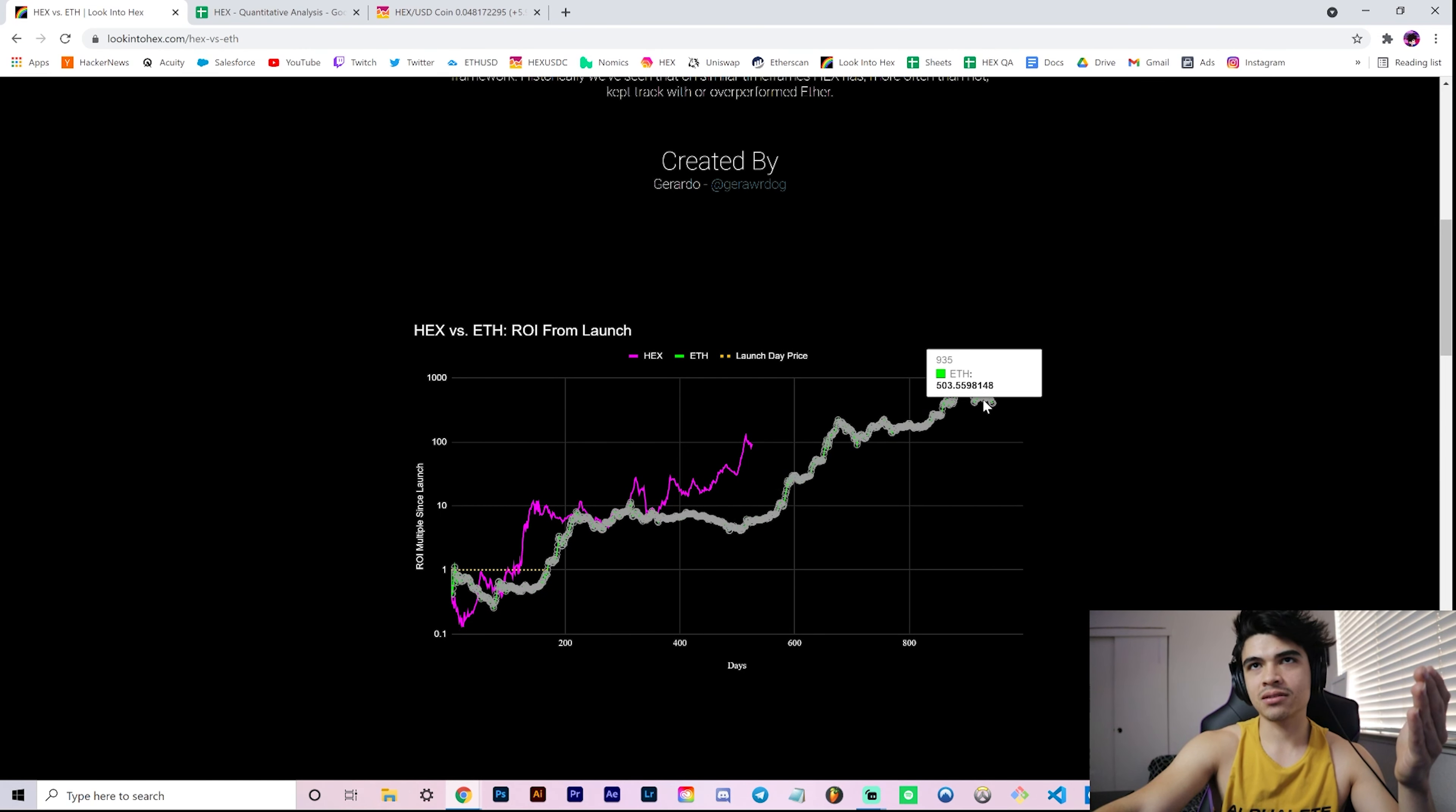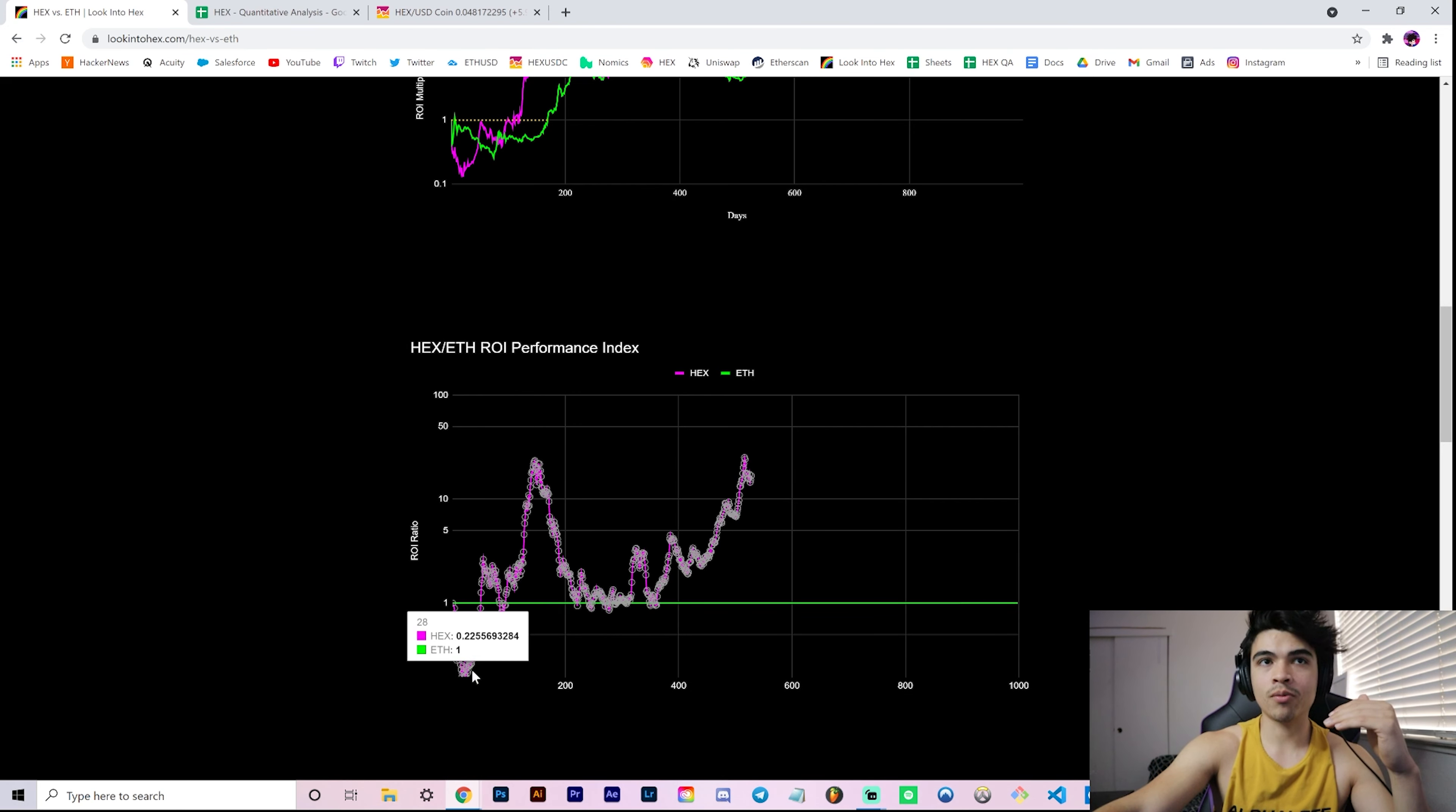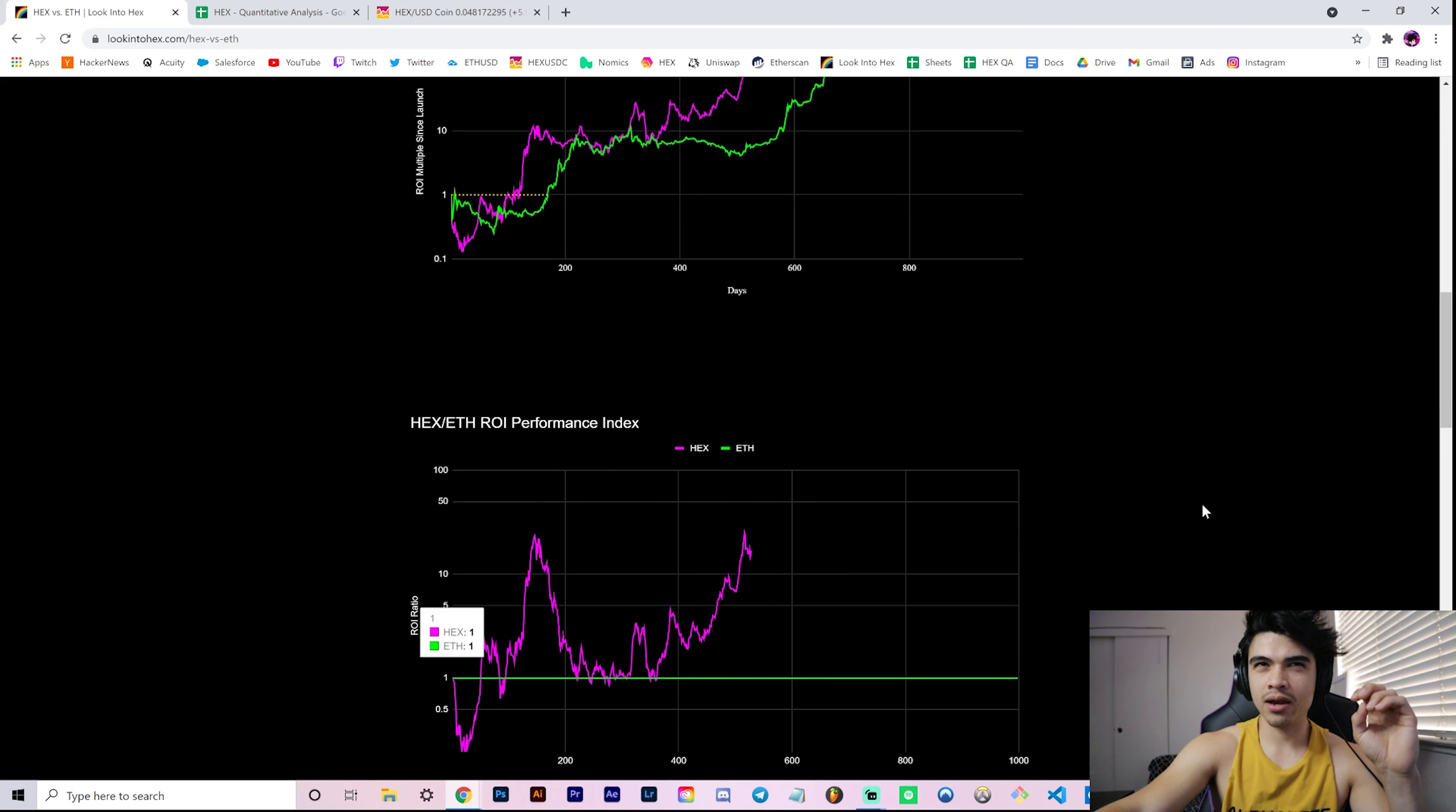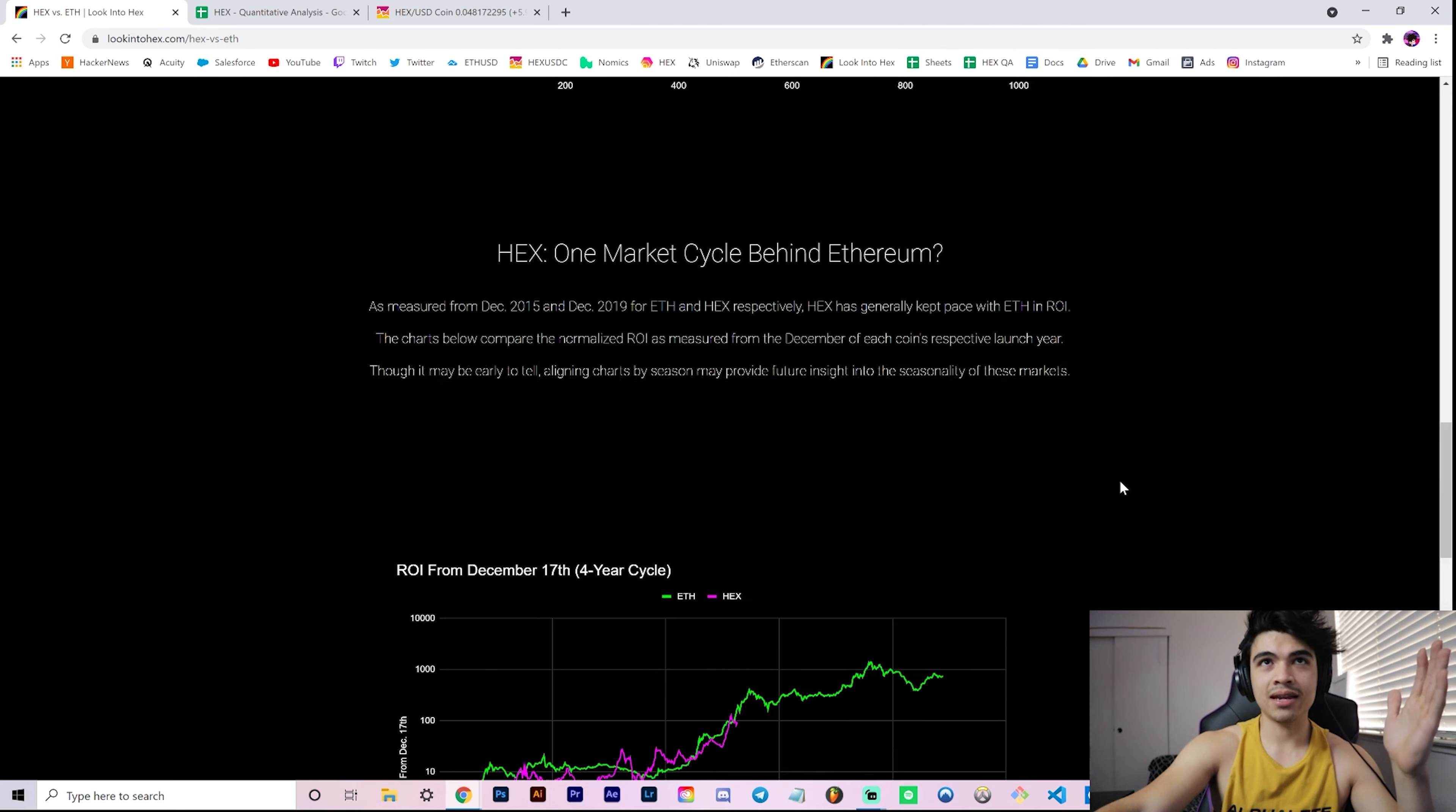You have your performance index, which is basically just mapping this Ethereum price, this green curve, to align so we can more clearly see relative performance - over performance, under performance of Hex relative to Ether by reducing one degree of noise, so to speak, by just plotting the price on the line.